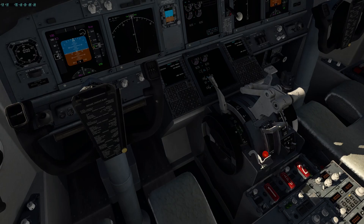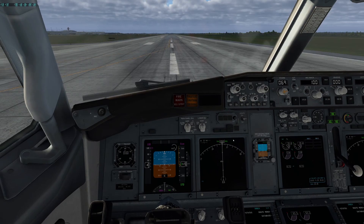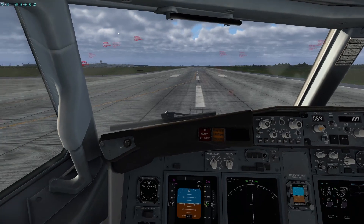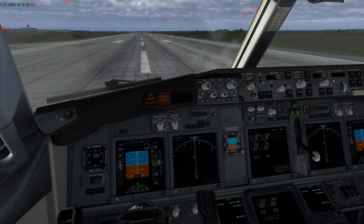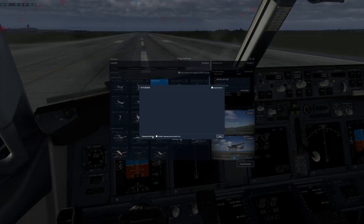Okay, we are inside the default 737 and TCAS is enabled right here, but no aircraft are shown on our navigation display. To make sure aircraft are in the air, I pressed my custom spawn command and yes, there are a lot of aircraft, but none appear on our display.